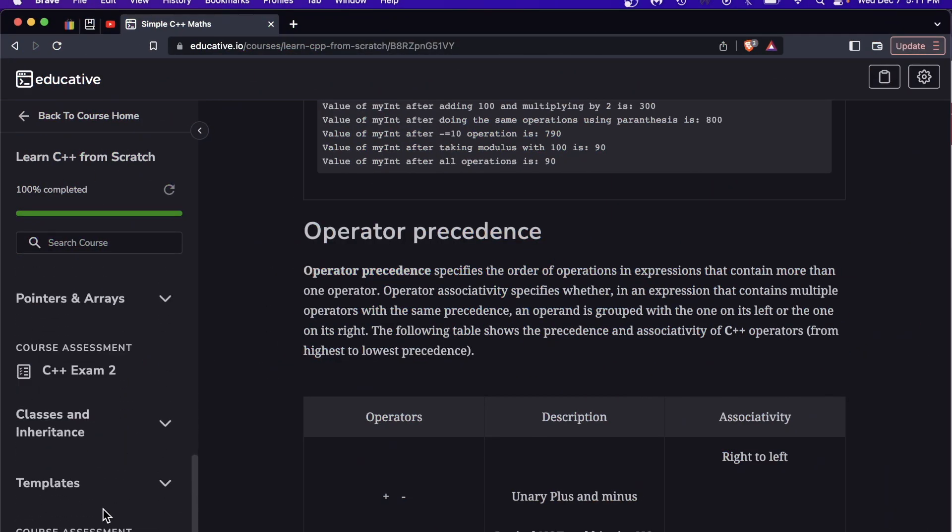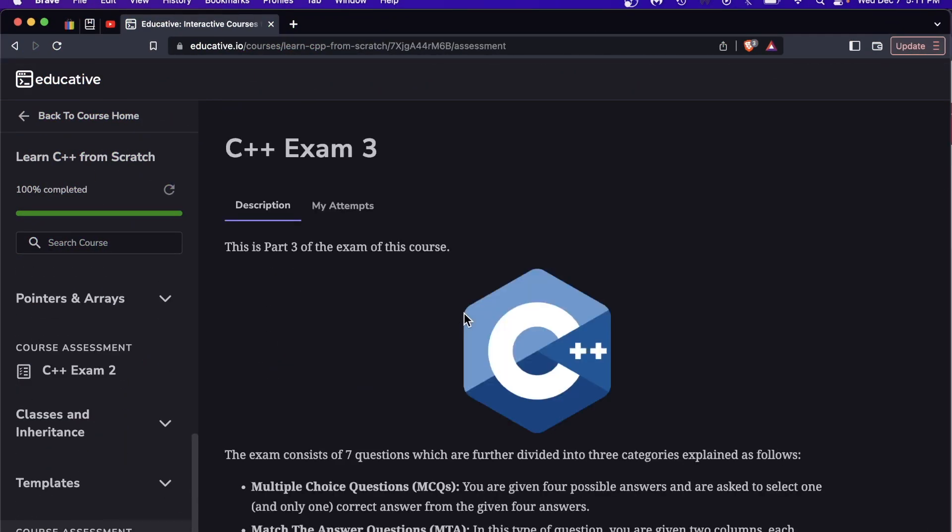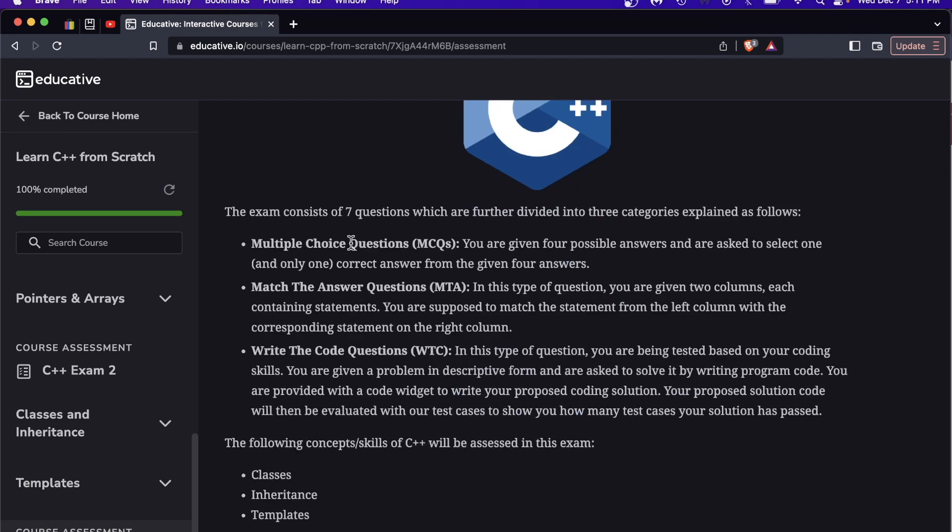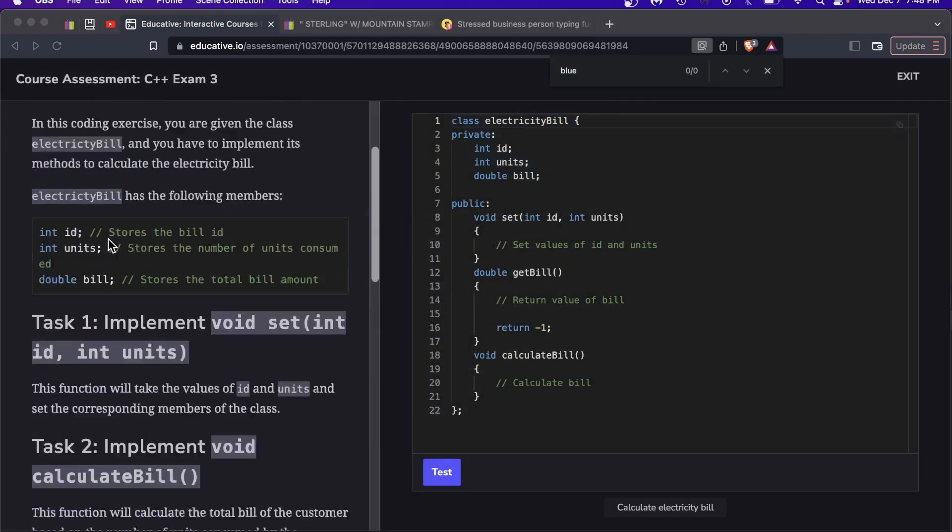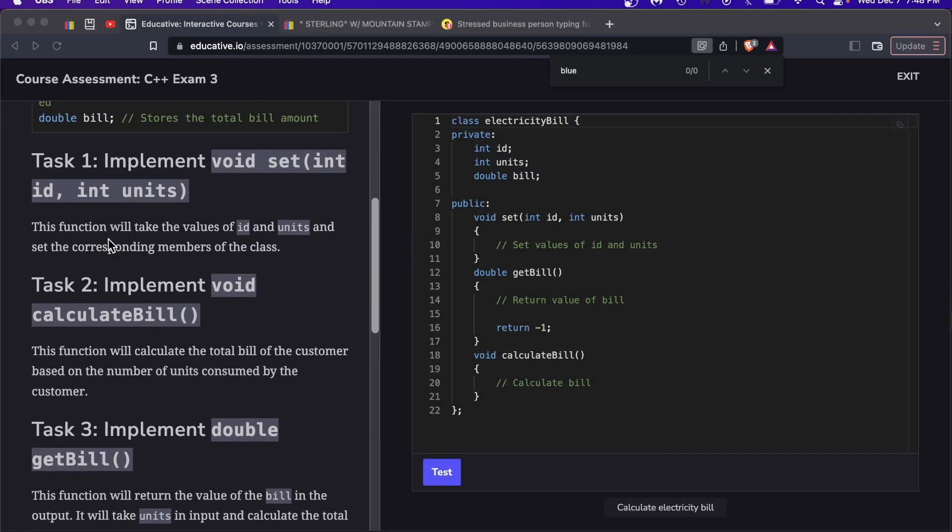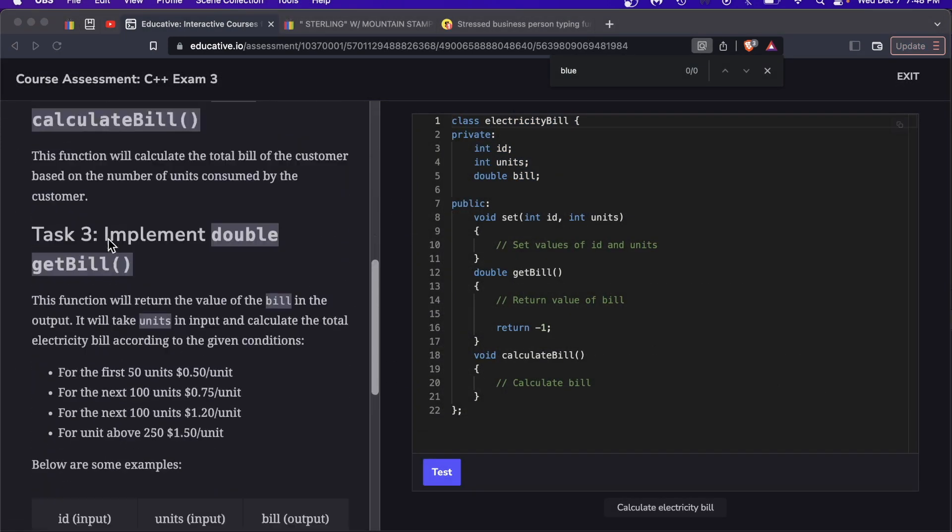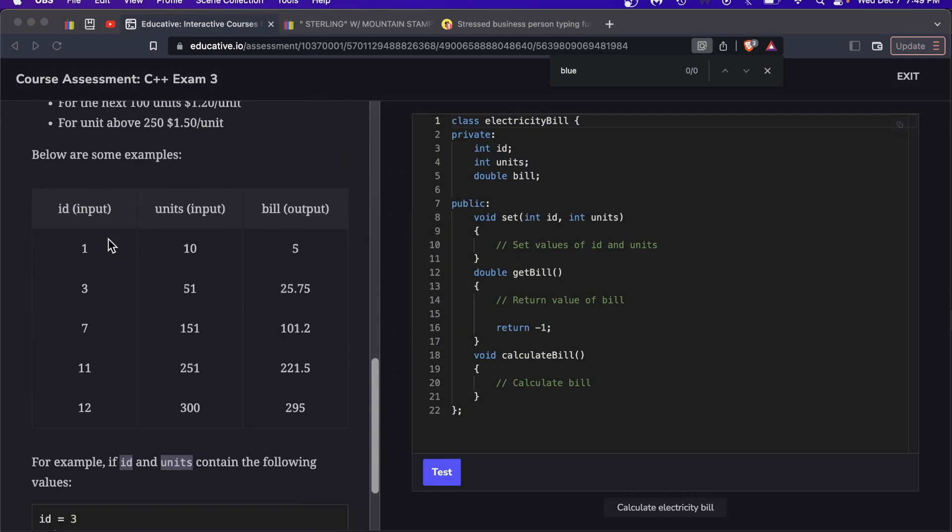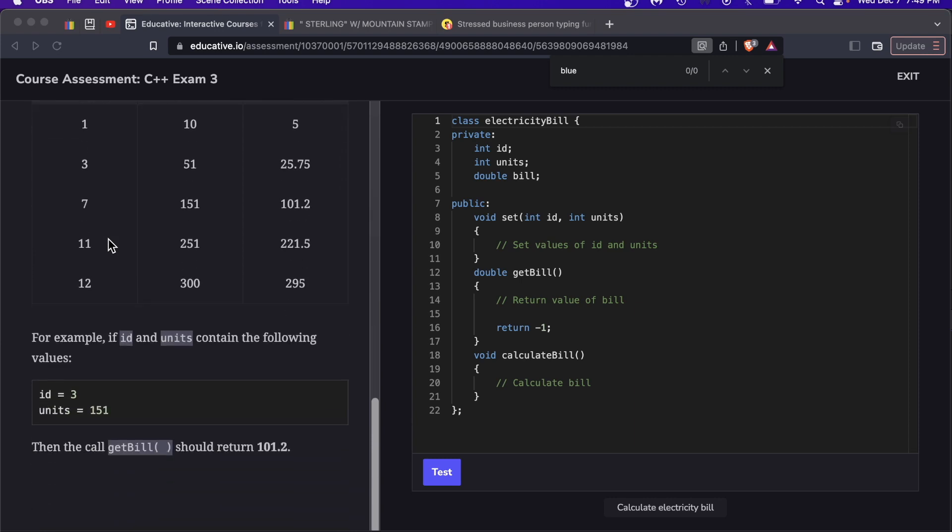I want to take you down to the third exam because this one is where you get a little bit of everything. You get multiple choice, match the answer questions, and write the code. This is the first time I've seen this on educative: write the code questions. You're being tested based on your coding skills.